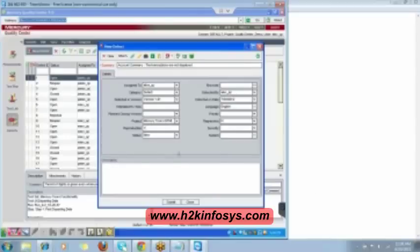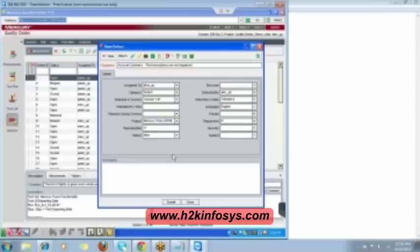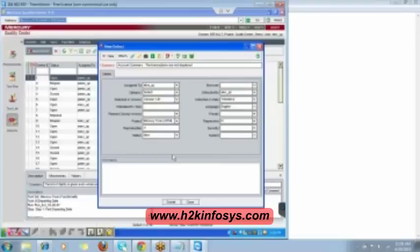This is a defect or a bug, it is one and the same. Error is different. Error is in the beginning when the person commits a mistake that becomes an error, but defect and bug is one in which the application is deviating from the existing expected result. We call it as a defect.